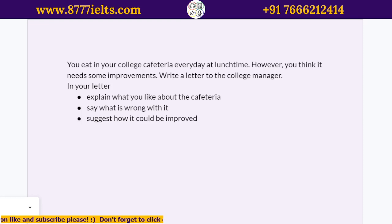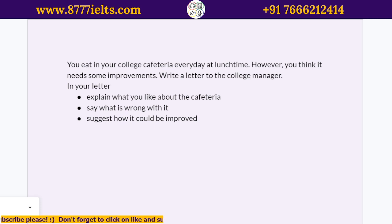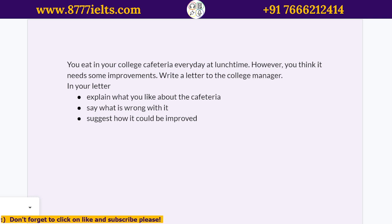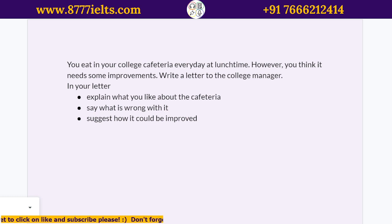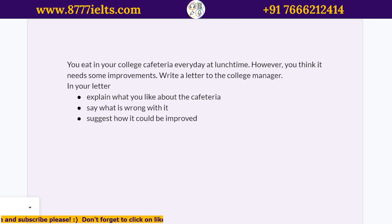Hey everyone, welcome back to the channel. Today we've got another Task 1 question — a letter for the General IELTS exam. You eat in your college cafeteria every day at lunchtime, however you think it needs some improvements. Write a letter to the college manager explaining what you like about the cafeteria, what is wrong with it, and suggest how it could be improved.